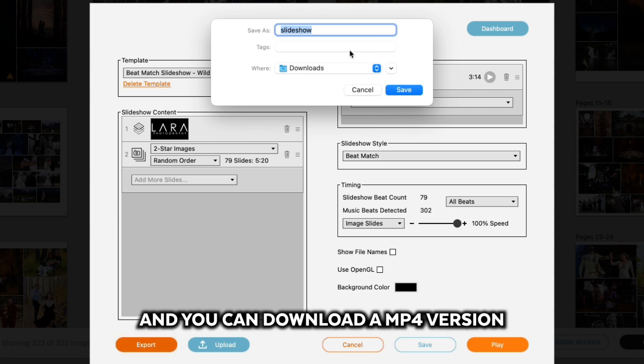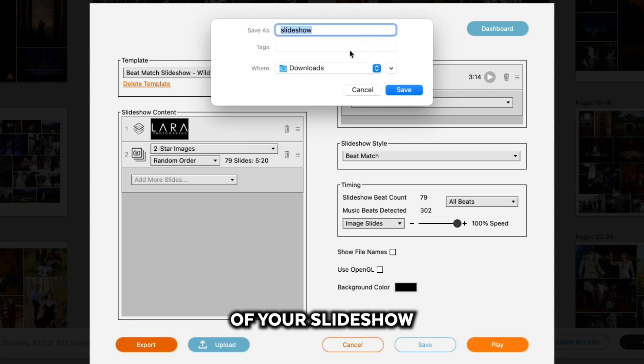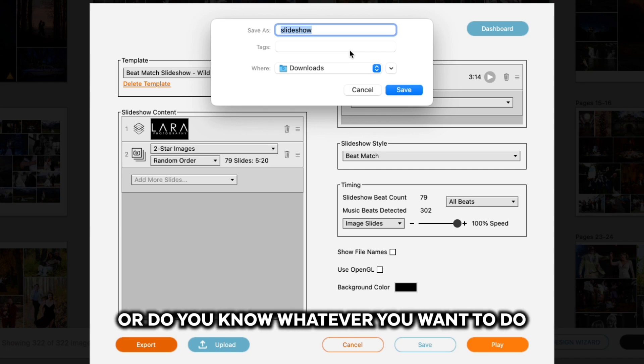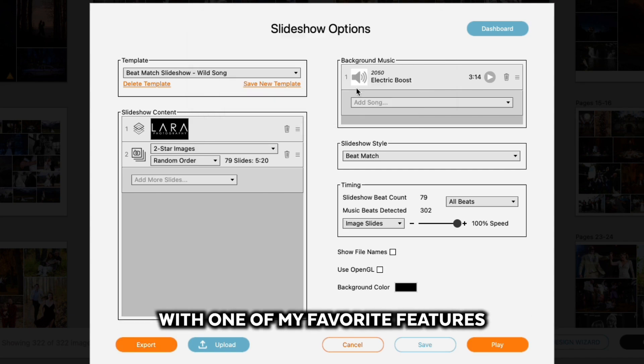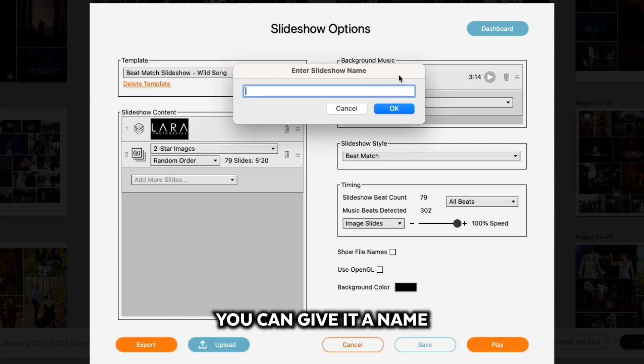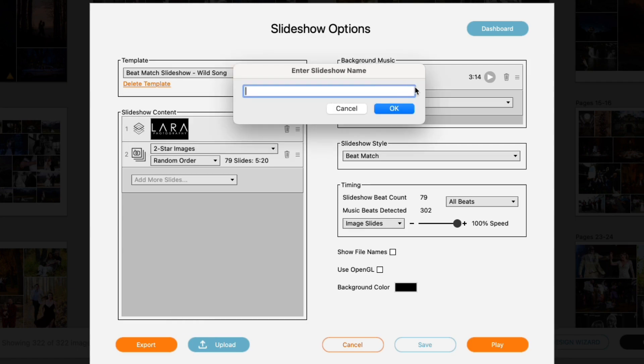One of my favorite features though is if you go to Upload, you can give it a name.